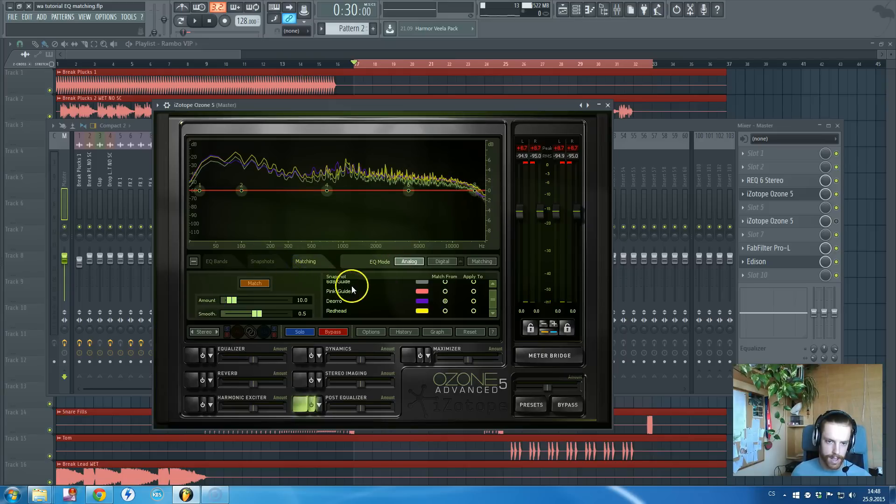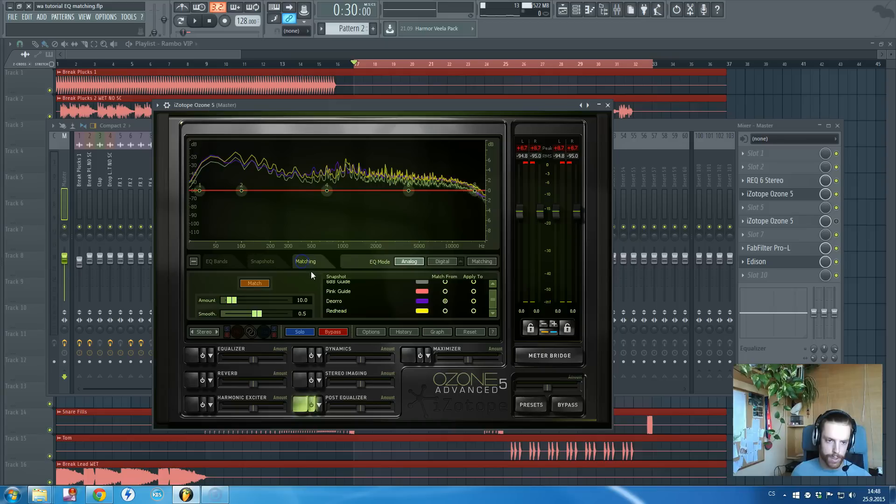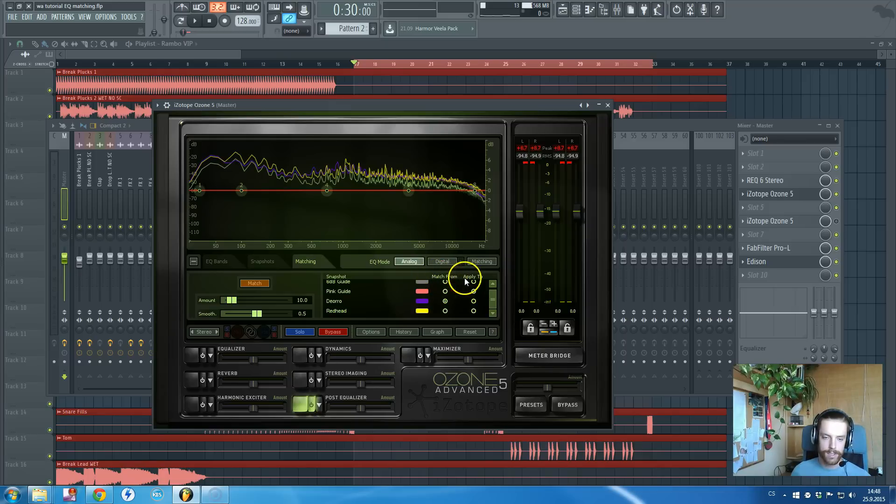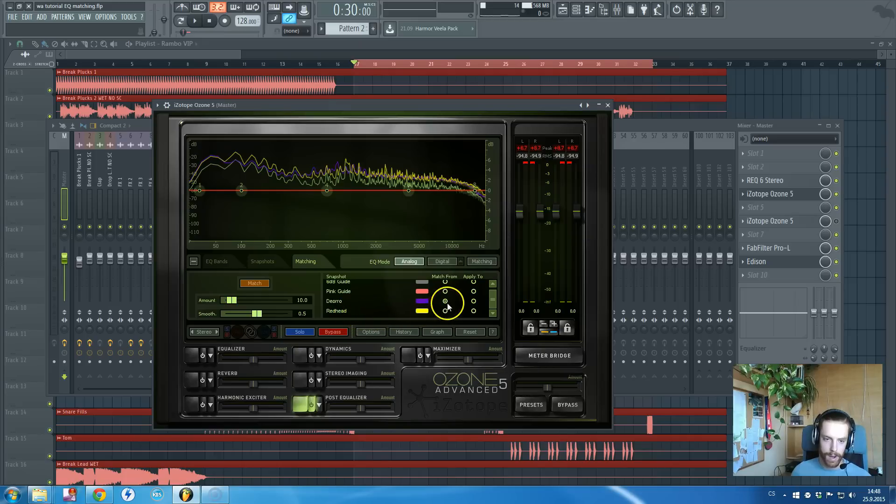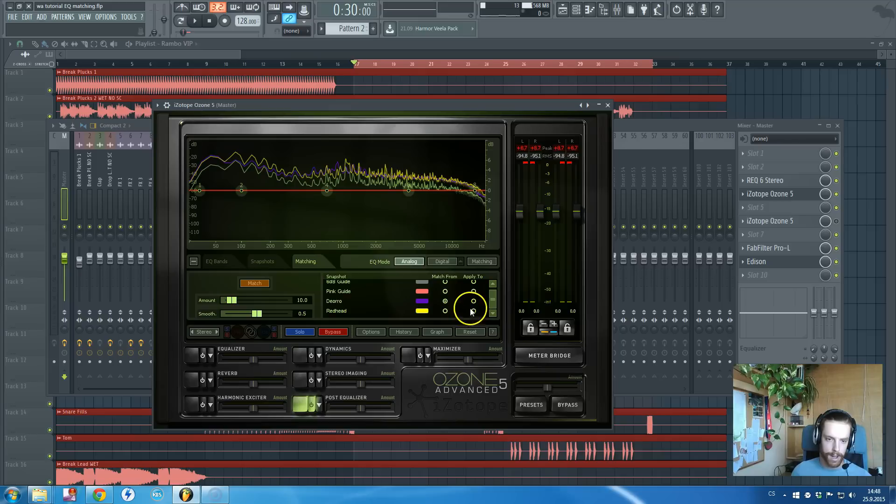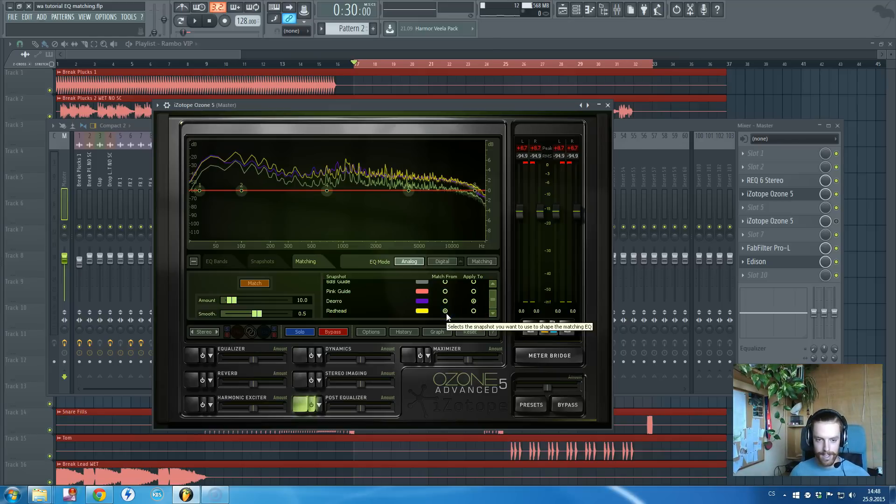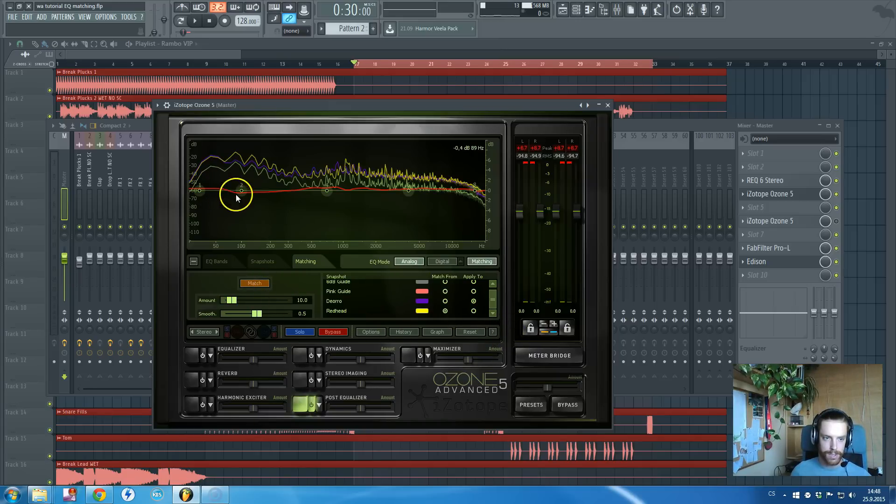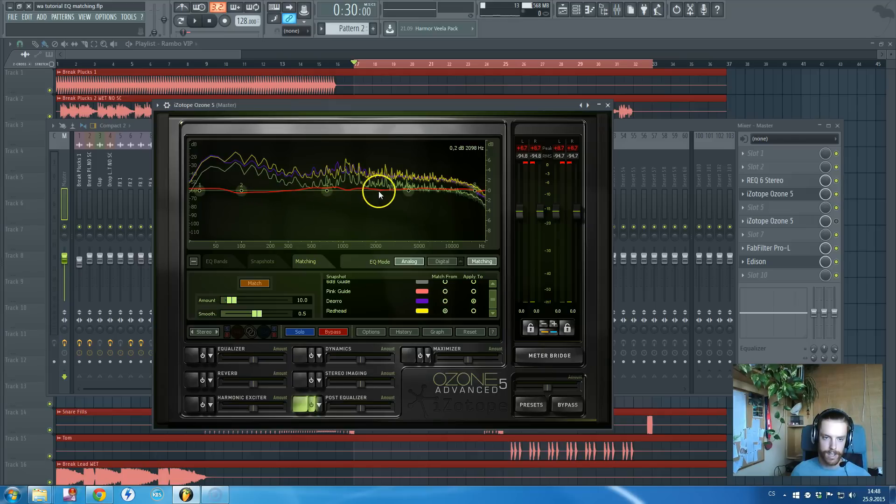This is a bit weird, but we want to apply the Deorro one to mine, but you need to do it a bit different here. You need to tell iZotope like apply to Deorro and apply from mine. I don't know why they did it this way, but it's just like this.